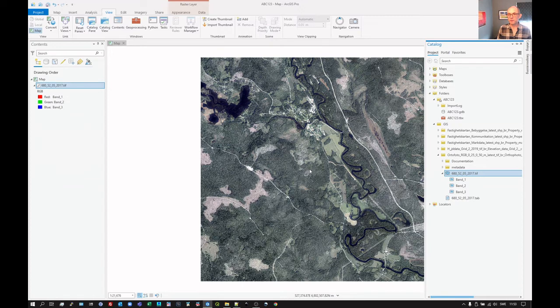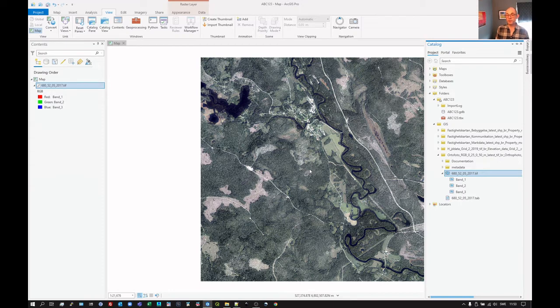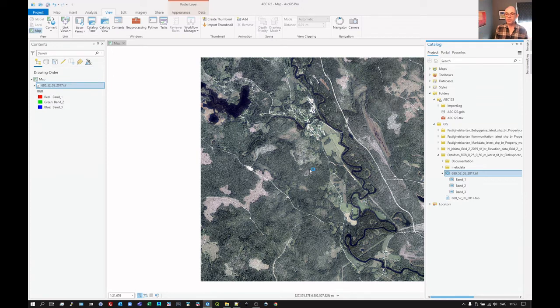So let's not worry too much about it. Pyramids is just a stack of smaller and smaller files where each pixel becomes larger and larger. It covers the same area as the main image. It just helps with zooming in and zooming out. The program doesn't have to resample all the time.